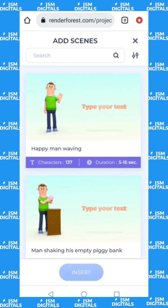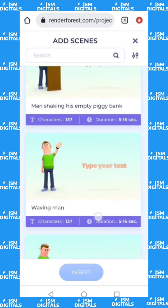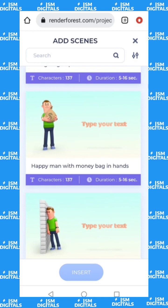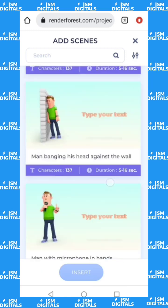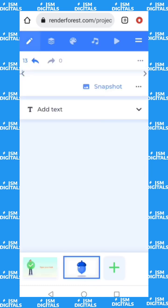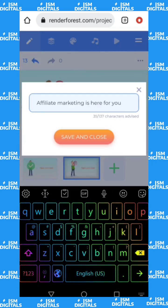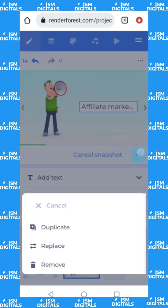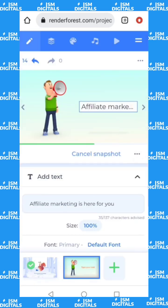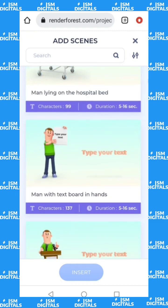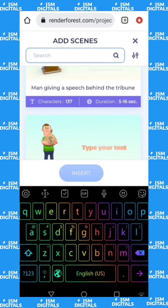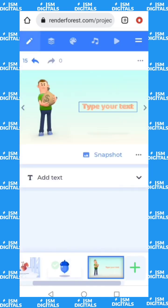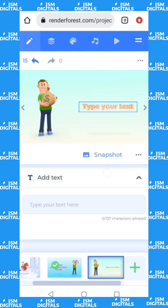Click the plus sign and choose another scene. For 'affiliate marketing is here for you,' the scene you select should be able to pass out the information the text is conveying — like if you say 'I want to make more money,' you should choose someone holding money. You can also use the search button to find a similar scene. Click on it and add your text.